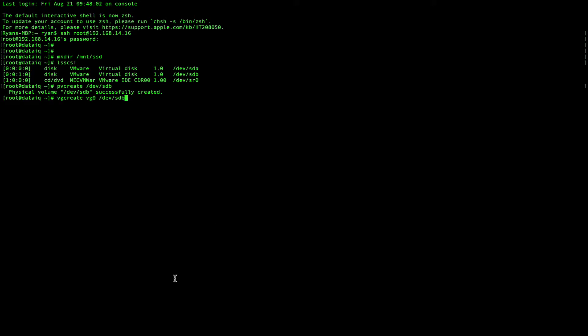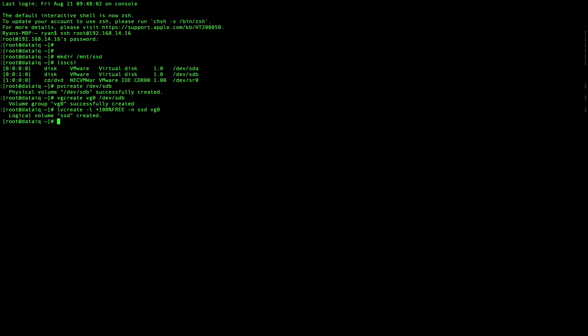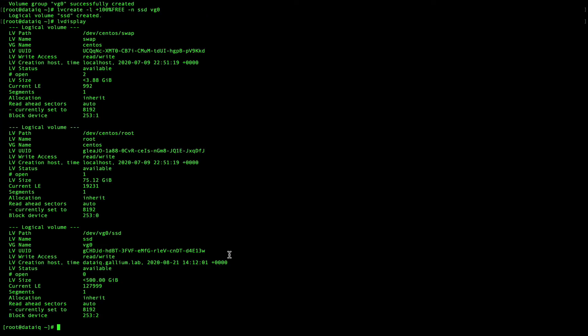Now create a volume group, then a logical volume. Check to see if all your volumes are created. Run the following command to create a new file system.